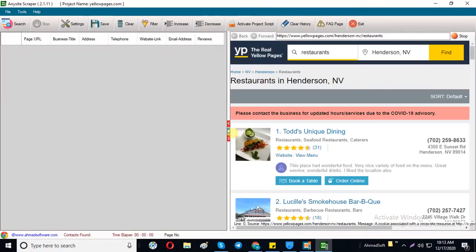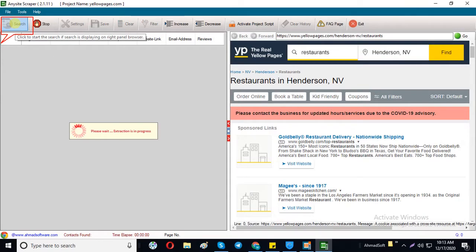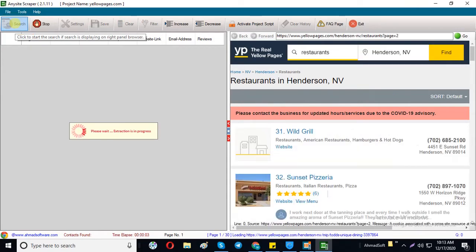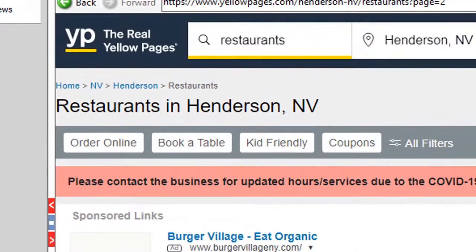A new window will open. Click on the search button and the software will start extracting the data of restaurants.